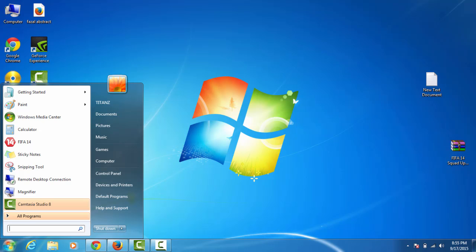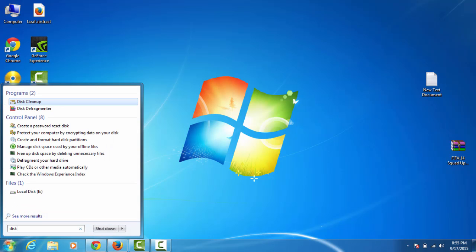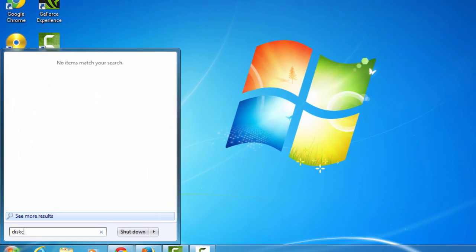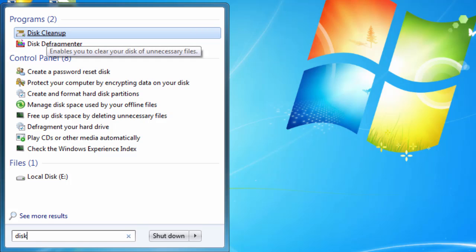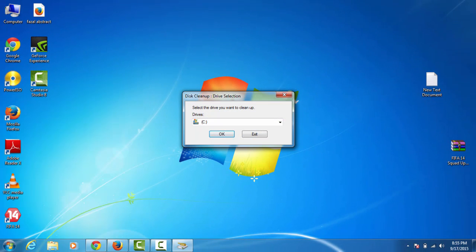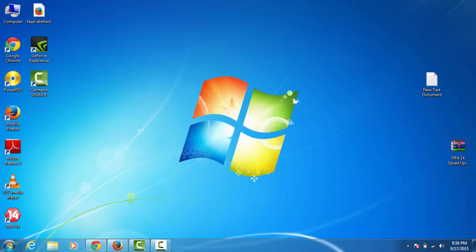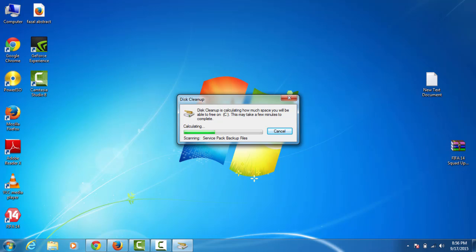Again, go to Start and type disk. There you can see Disk Cleanup, and it is already inside your laptop — this is not an external software or something like that. Select Disk Cleanup. You can select the drive where you installed all the software. I have installed my software on the C drive, so click OK. You can see a box which is calculating how much space you will be able to free on C. This may take a few minutes to complete.